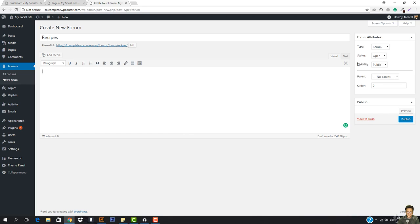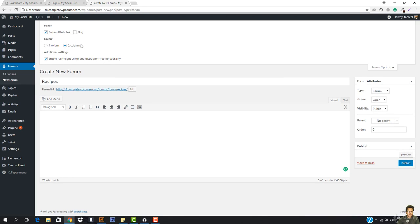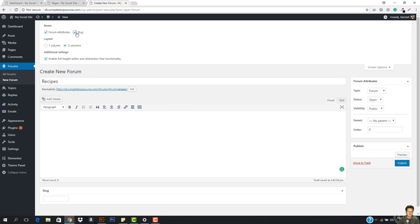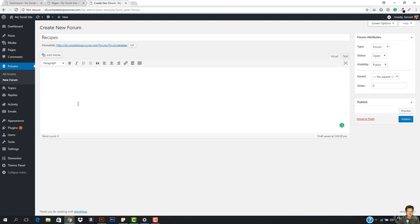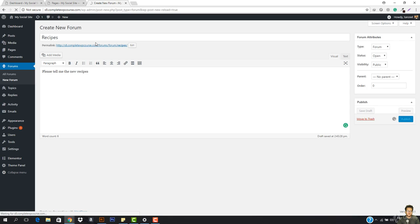I'm going to come here to Screen Options and make sure everything is selected. This is called a slug — we don't have to add it manually. I'll add a forum description like 'Please tell me the new recipes.' Then I'm going to hit Publish. This forum is now published.